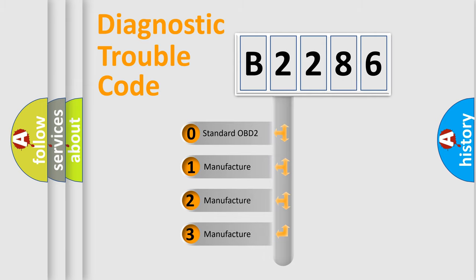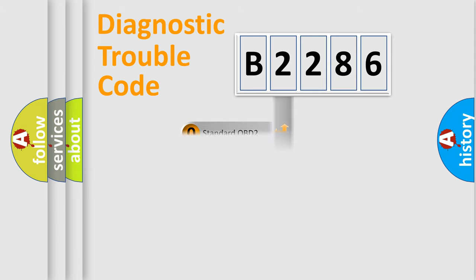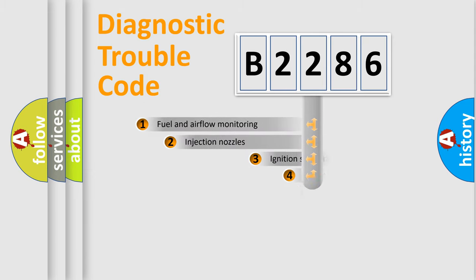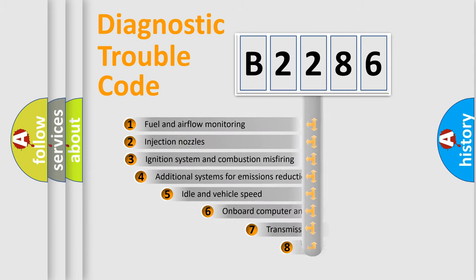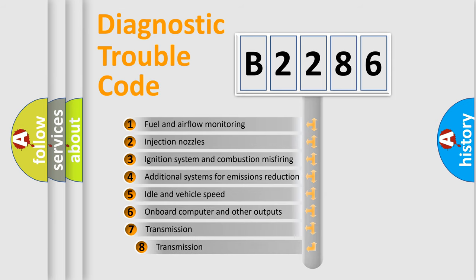If the second character is expressed as zero, it is a standardized error. In the case of numbers 1, 2, 3, it is a car-specific error.